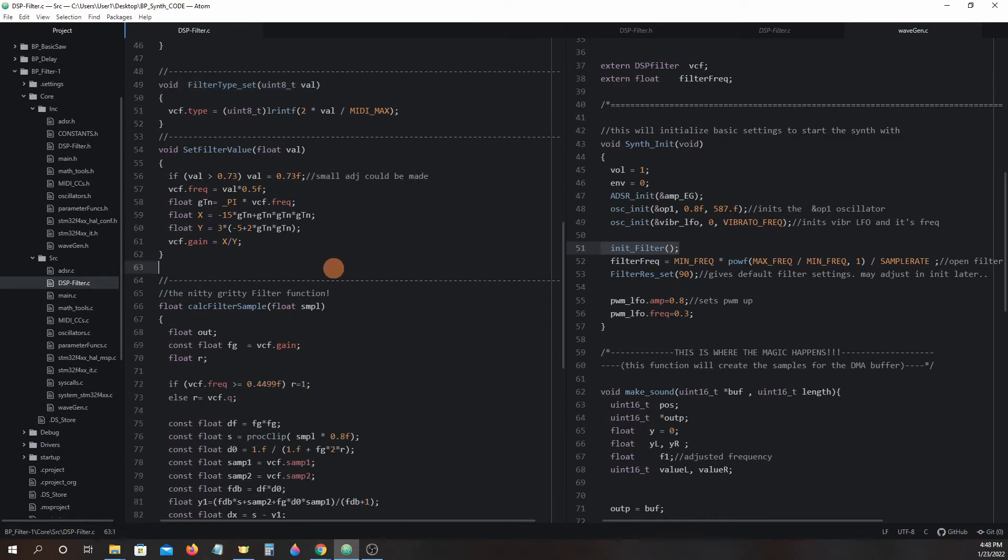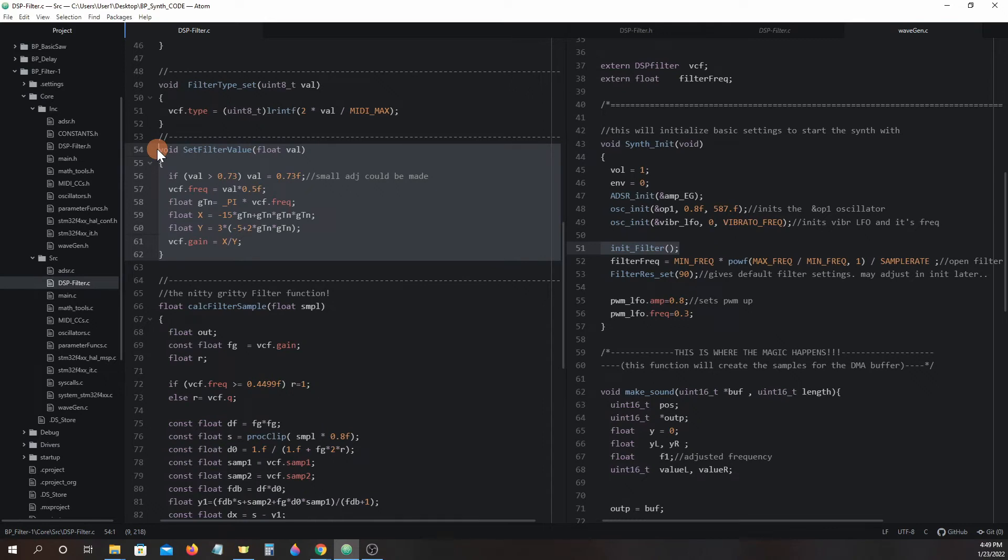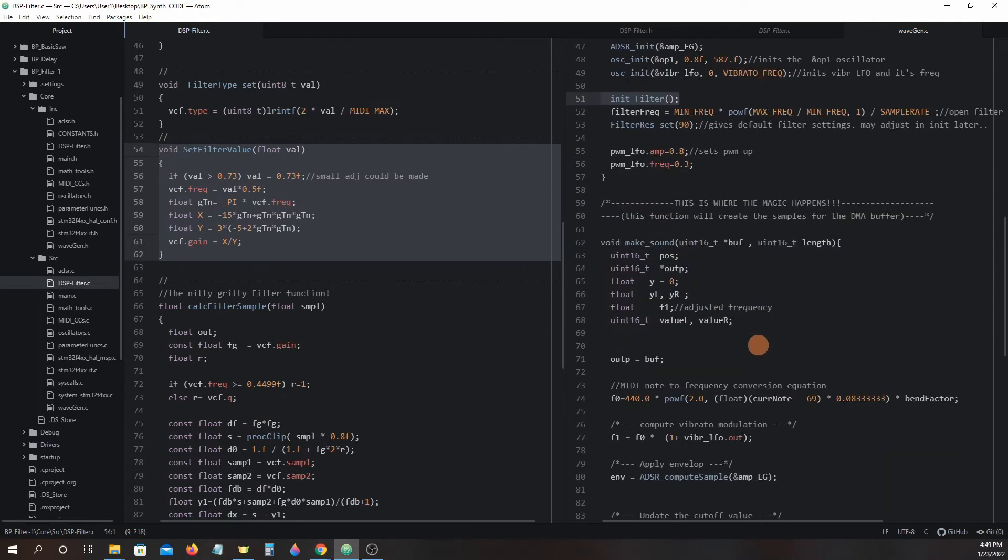The set filter value function will be where envelope generators and other modulations will be applied for a final filter cutoff frequency value. It will be called once for each time make sound is ran in wavgen.c.